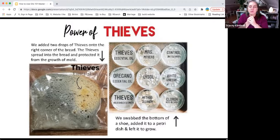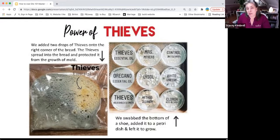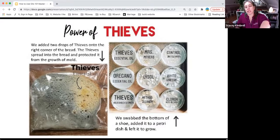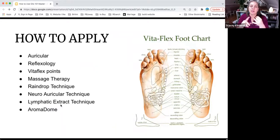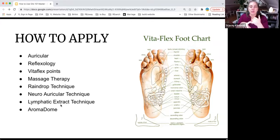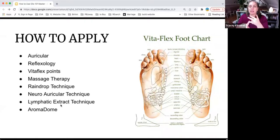How to apply oils: there's auricular therapy, which is ear therapy; reflexology, which involves VitaFlex points on the feet — this is important to learn and you can do VitaFlex anywhere. There's a great VitaFlex roller if someone can't do it themselves. There's also raindrop technique, neuro auricular technique, and lymphatic extract technique — that one is amazing if you haven't had it done. Look up lymphatic extract or Young Living to find practitioners. Aroma dome is another method — before we had the actual Aroma Dome product, we'd sit in a tent with a diffuser inside.